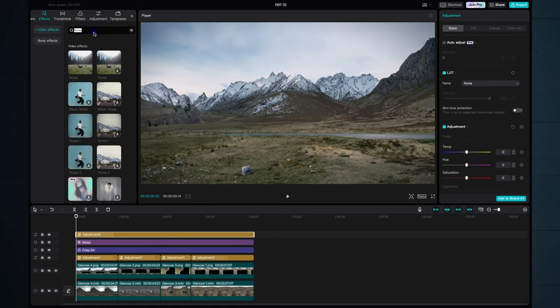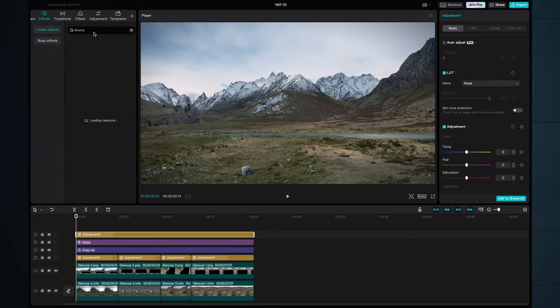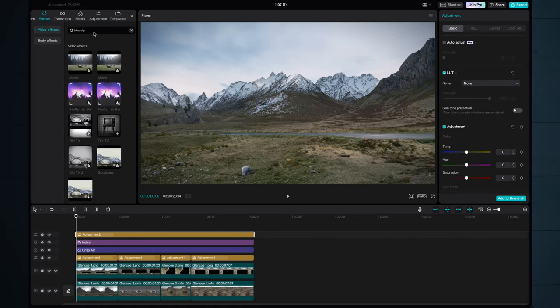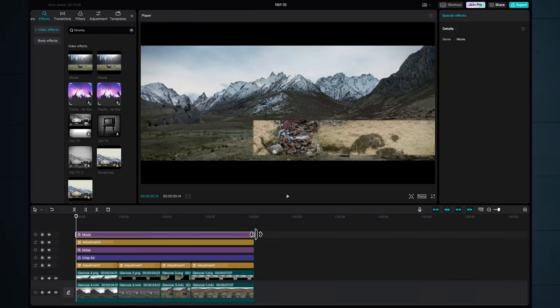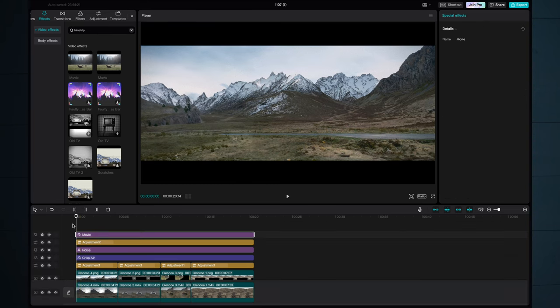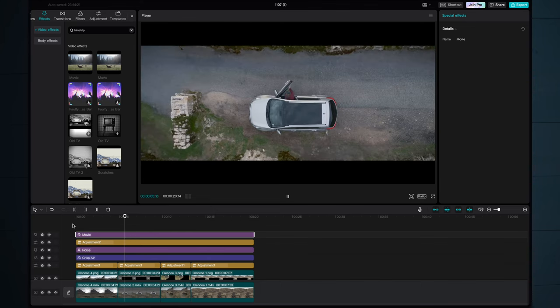Back up in effects let's look for the letterbox film strip or movie as it's called here. That's cool we'll drag that down again using the adjustment layer technique drag it across all the clips. Job done.